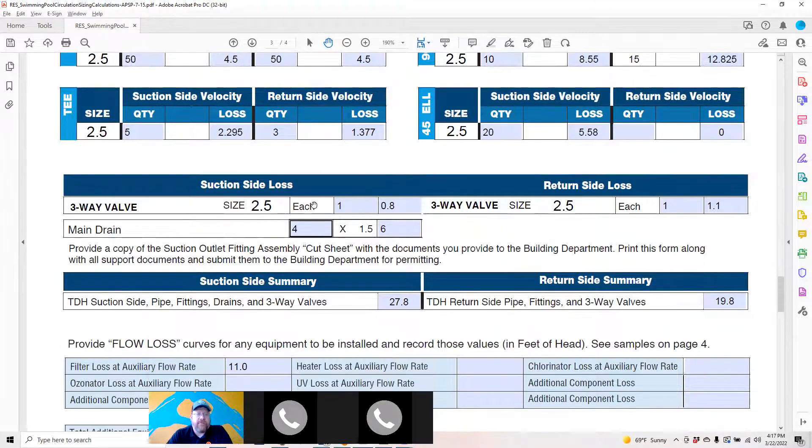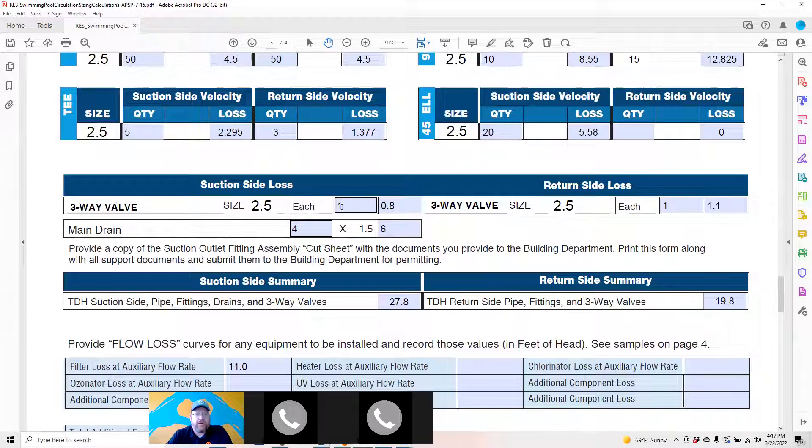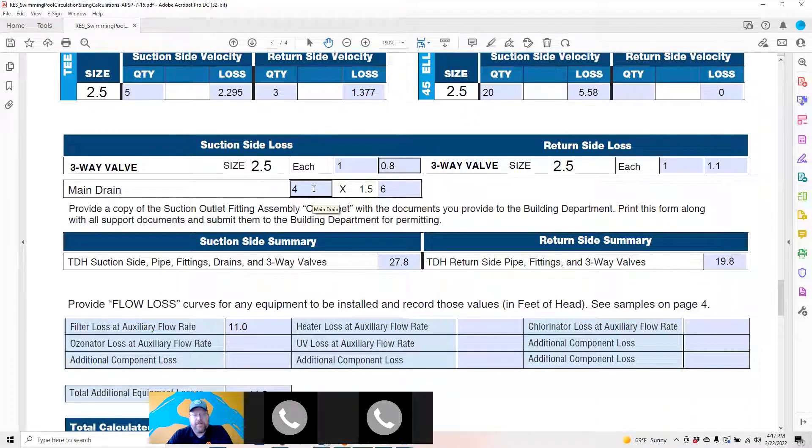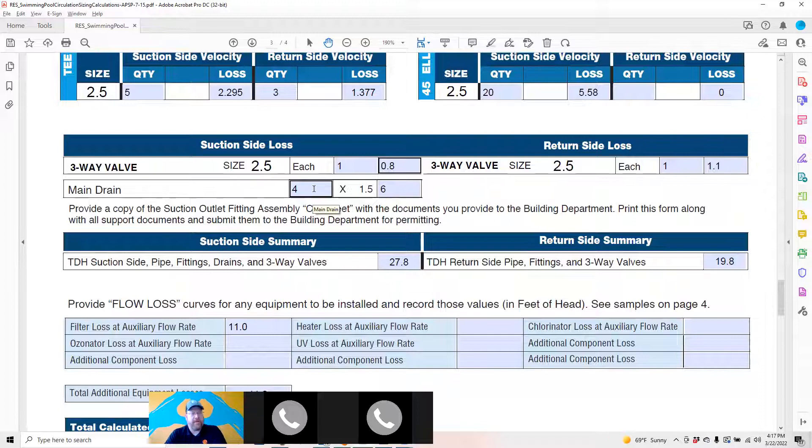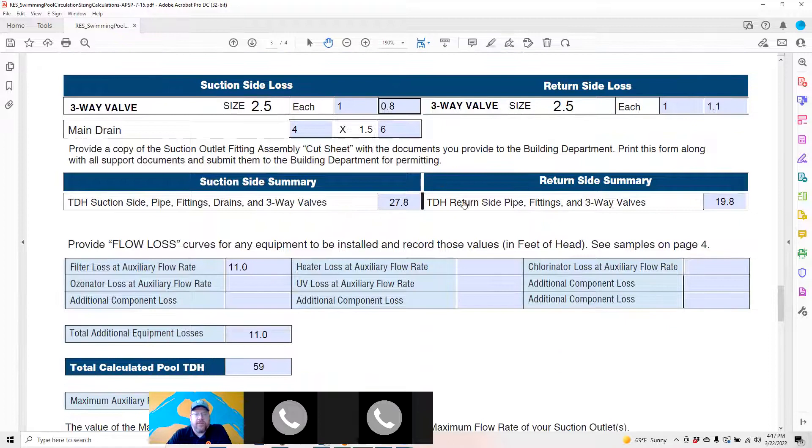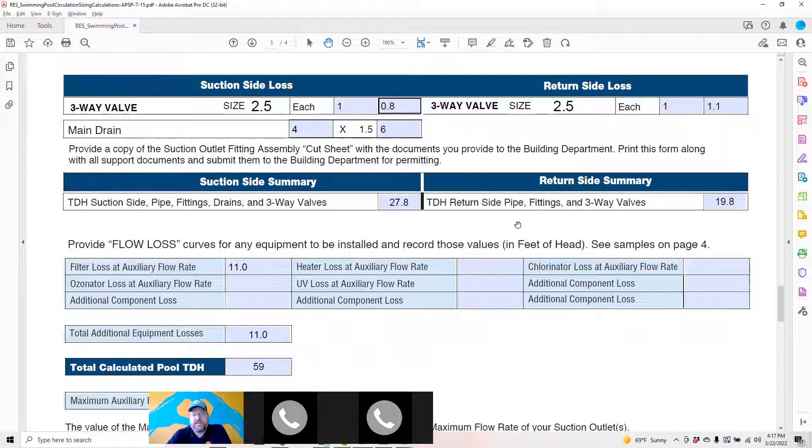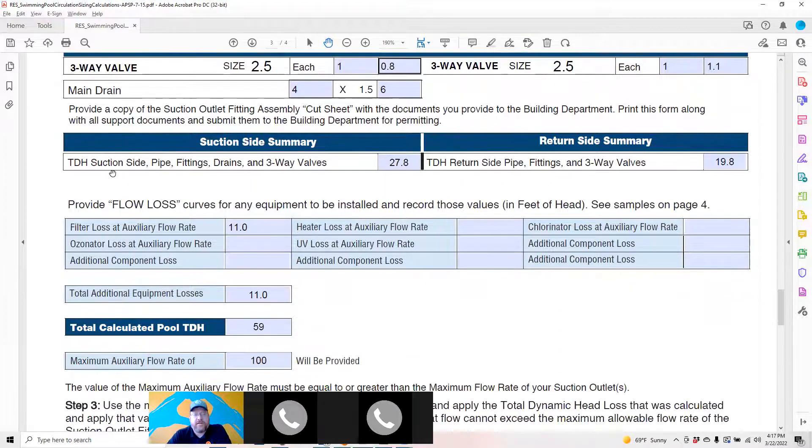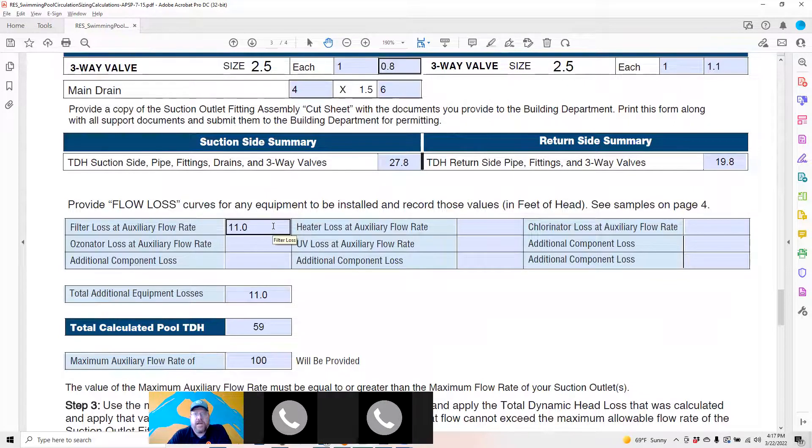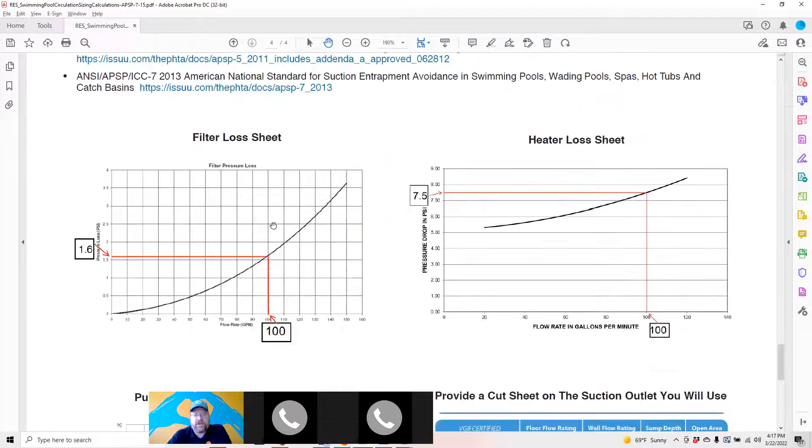Three-way valves here, if you have them for the suction return side main drains. Put how many you got in the pool. Those will calculate the loss of a foot and a half each. From there calculate the total of your suction side and return side, add in the filter loss. Every filter has a curve.